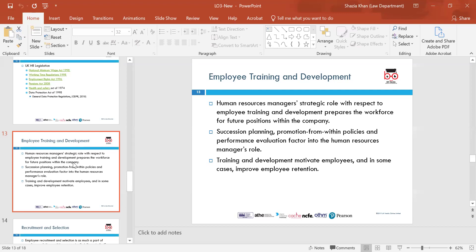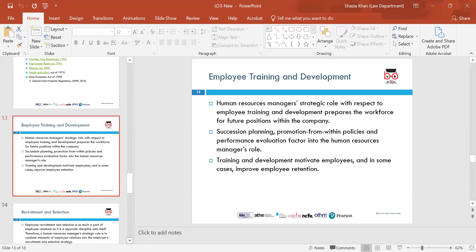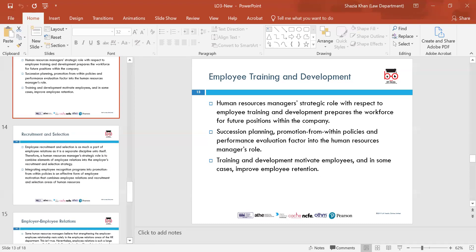Employee training and development is a big part of the HR manager's strategic role — preparing the workforce for future positions within the company. You give training on GDPR, respect, lifting — if you work in a big construction firm — health and safety, and any conditions that may affect working. The HRM department is well known for giving training and improving someone's development through CPD. If you improve their development, they're able to work their way up and apply for more jobs. Succession planning, promotion from within, and performance evaluation are all factors for HR managers. Training and development motivate employees and, in some cases, improve employee retention.